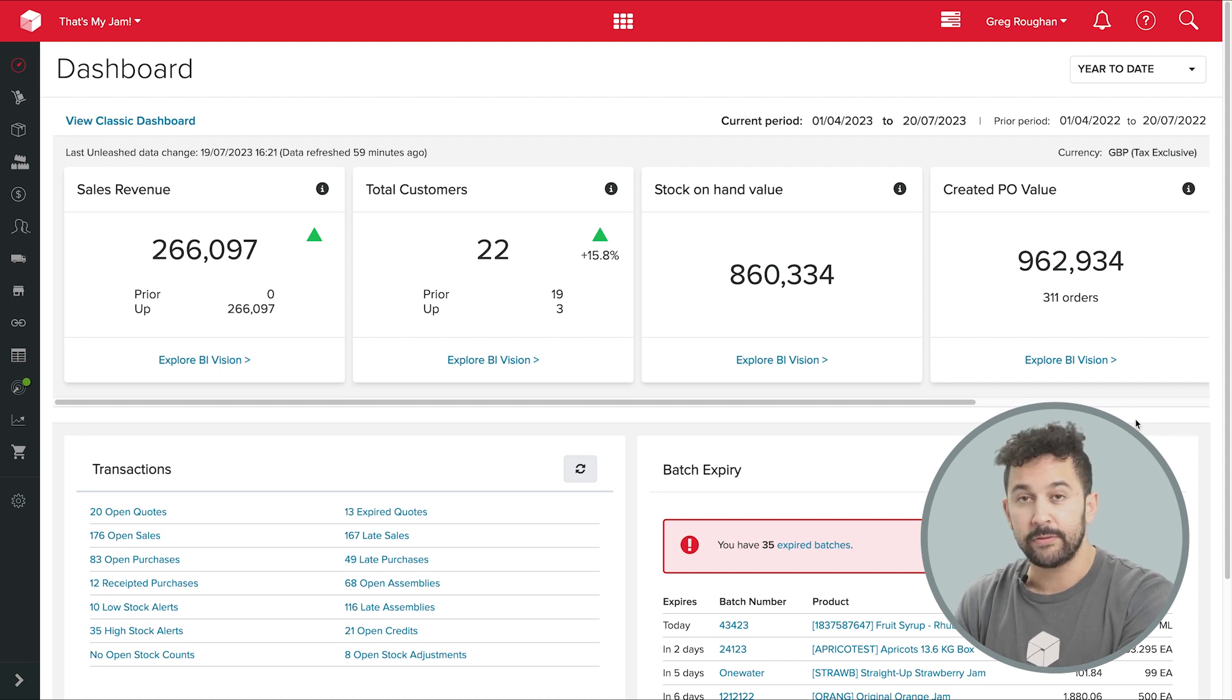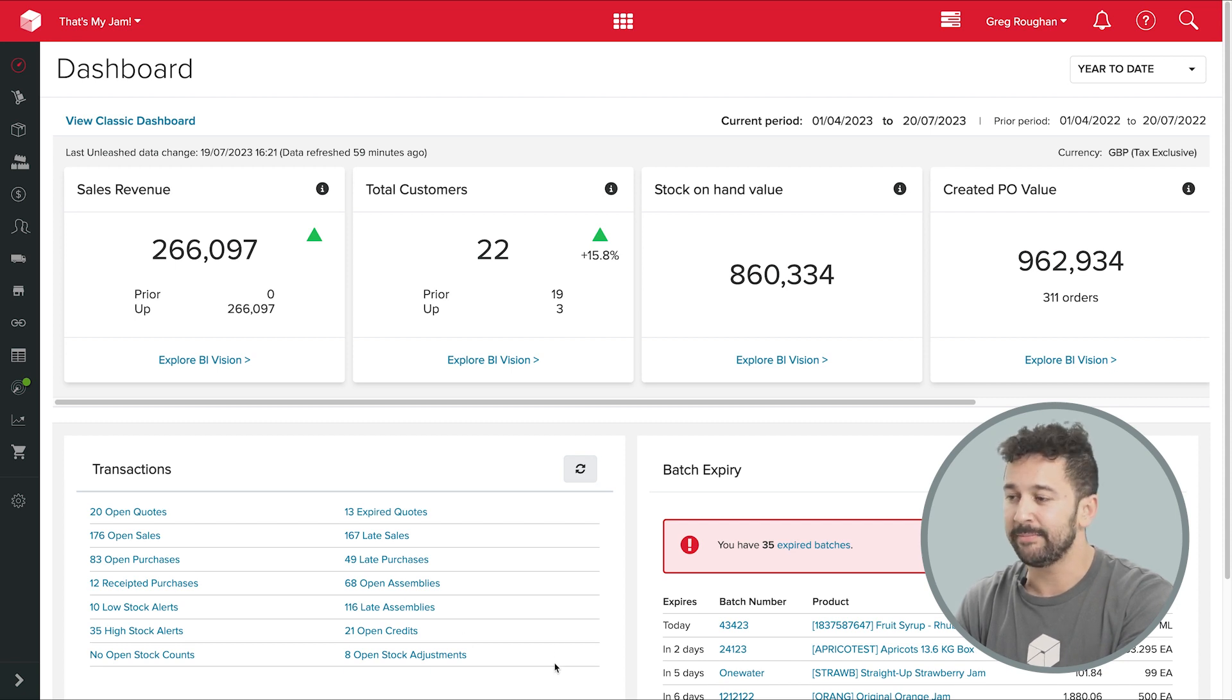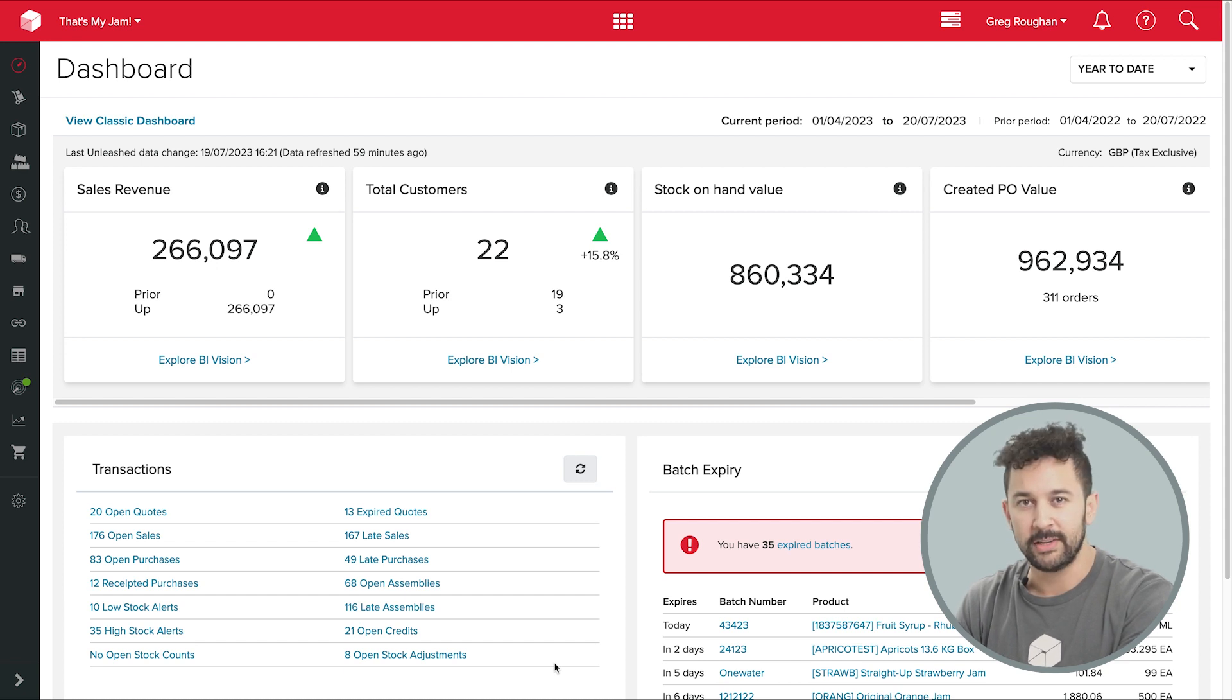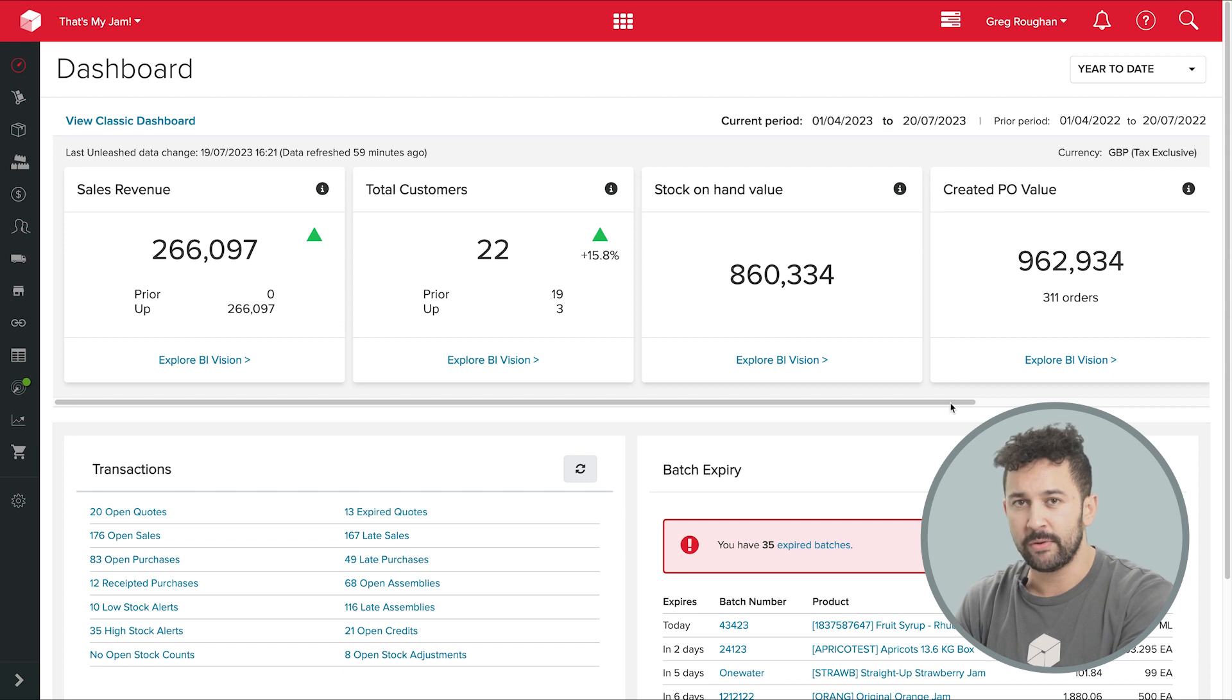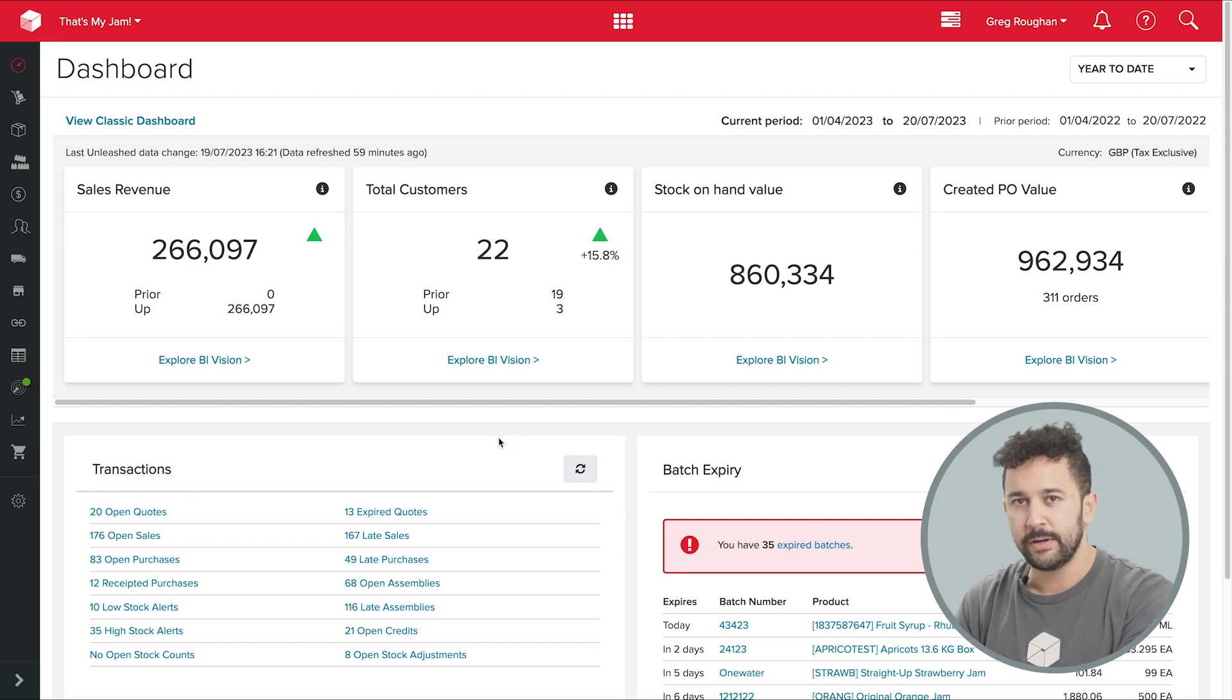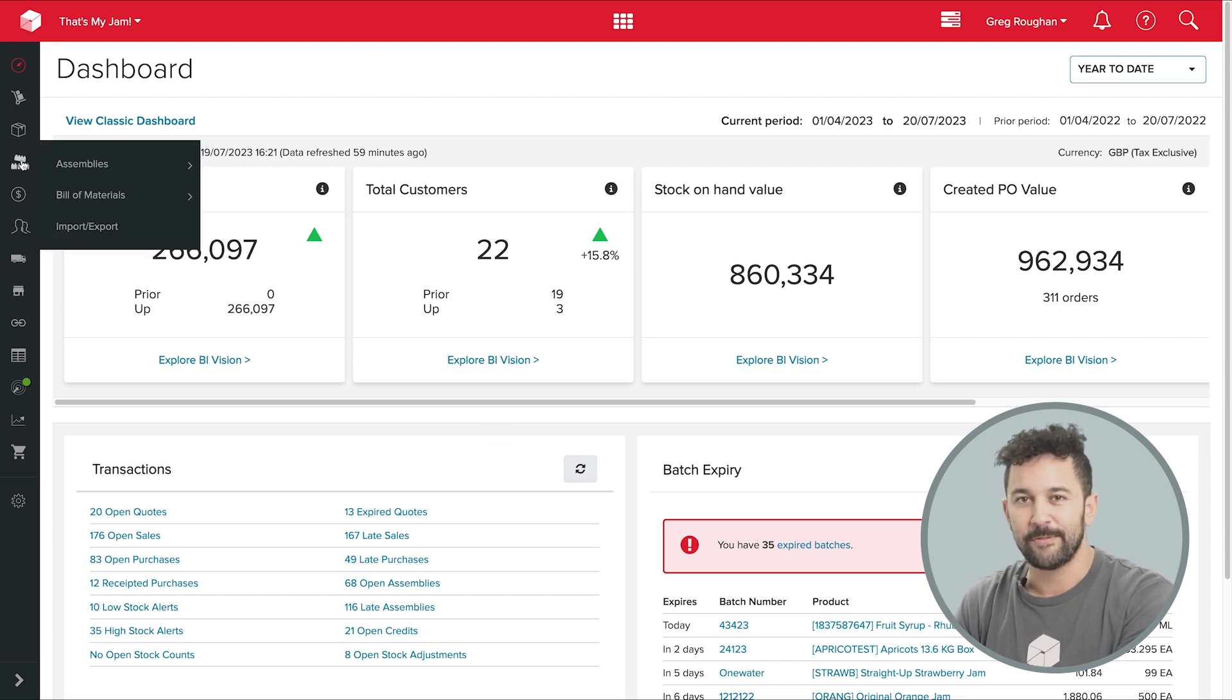Now if this is the first time you've seen this in action, please be aware it's also a full purchasing, inventory, and order management platform. But because we'll be focusing on manufacturing today, I won't be covering all those features in this video. If you'd like to see more of that functionality, you can hop into the other videos here or book some time in for a personalized demo or simply start a free trial of the software yourself.